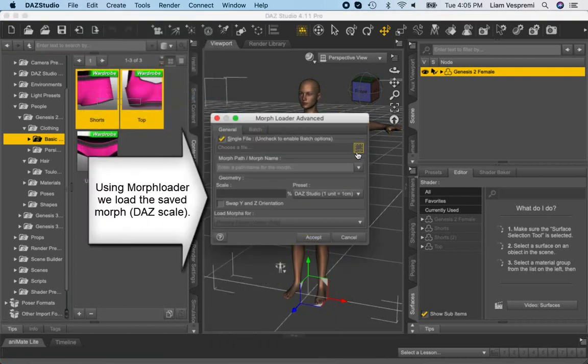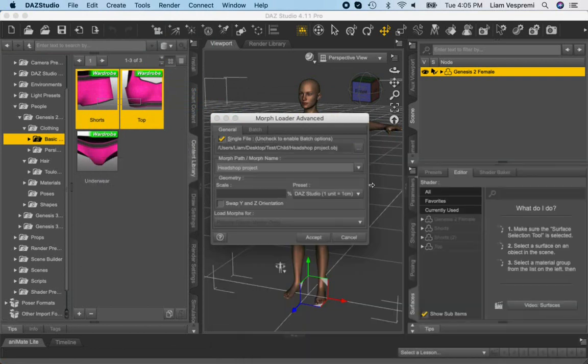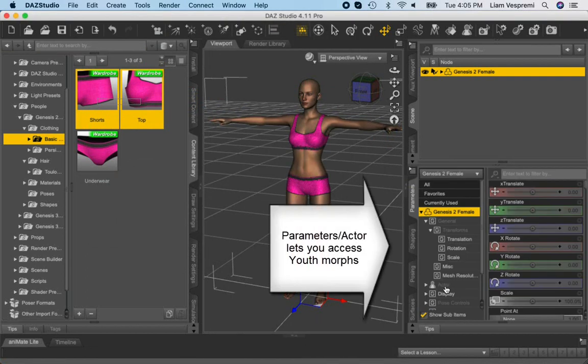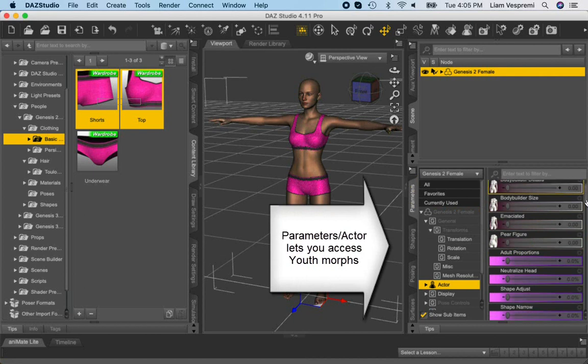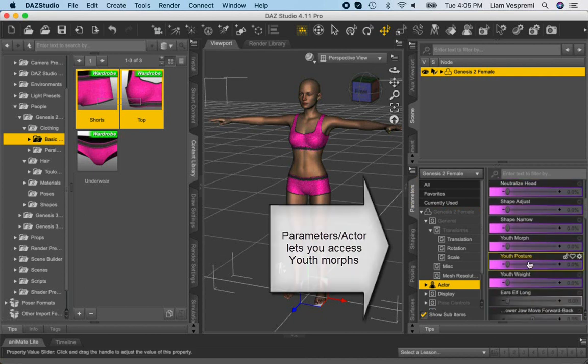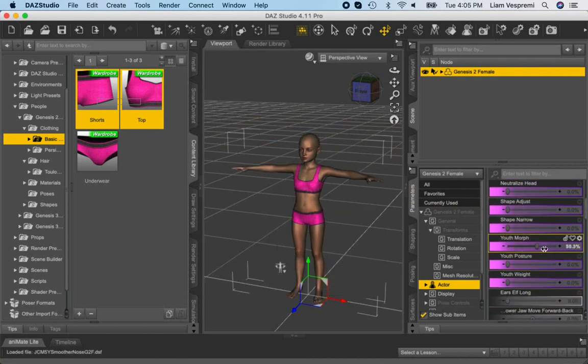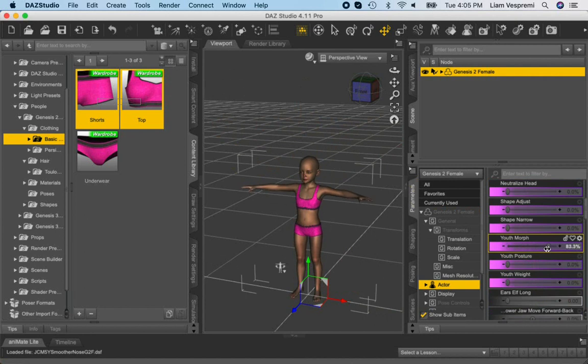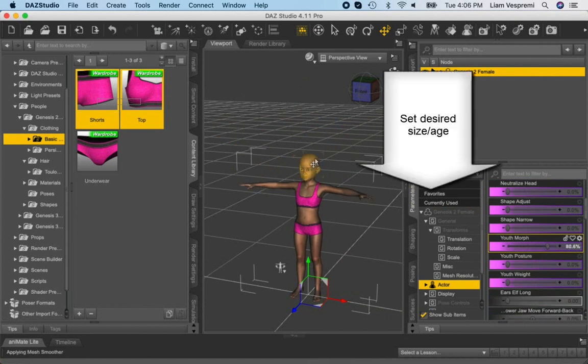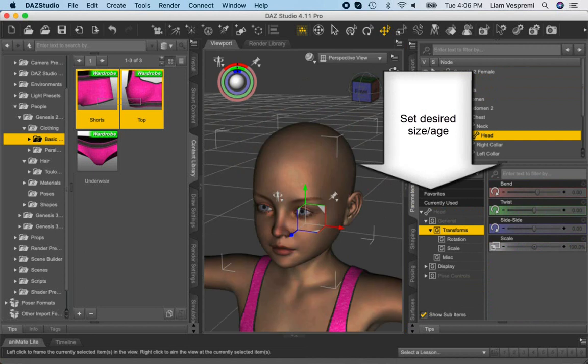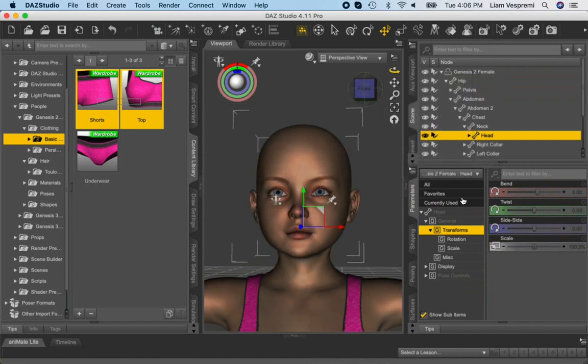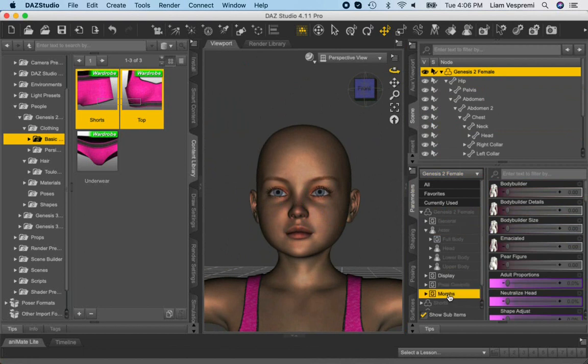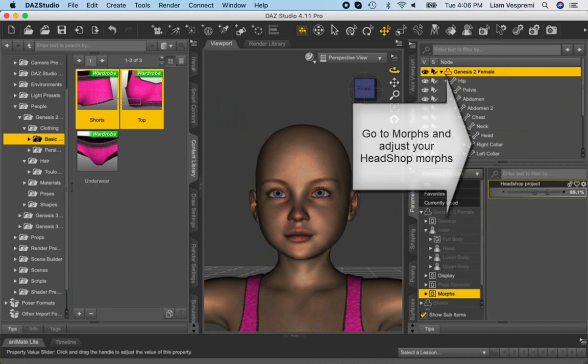Quit HeadShop11 and start DAZ Studio. Load Genesis 2 female. Using the Morph Loader, load headshotproject.obj morph. Now going to the Parameters tab and selecting Actor, we can scroll to the Youth Morph slider and adjust the size and age of the child. Time to use the imported HeadShopProject.obj morph.